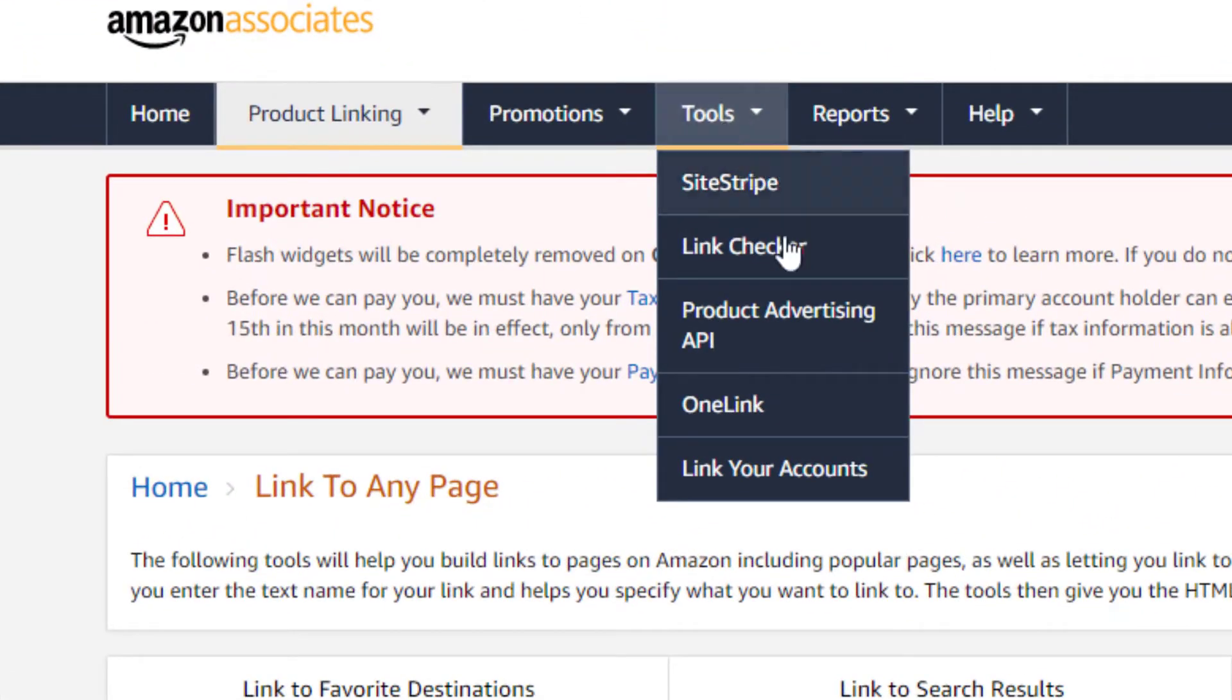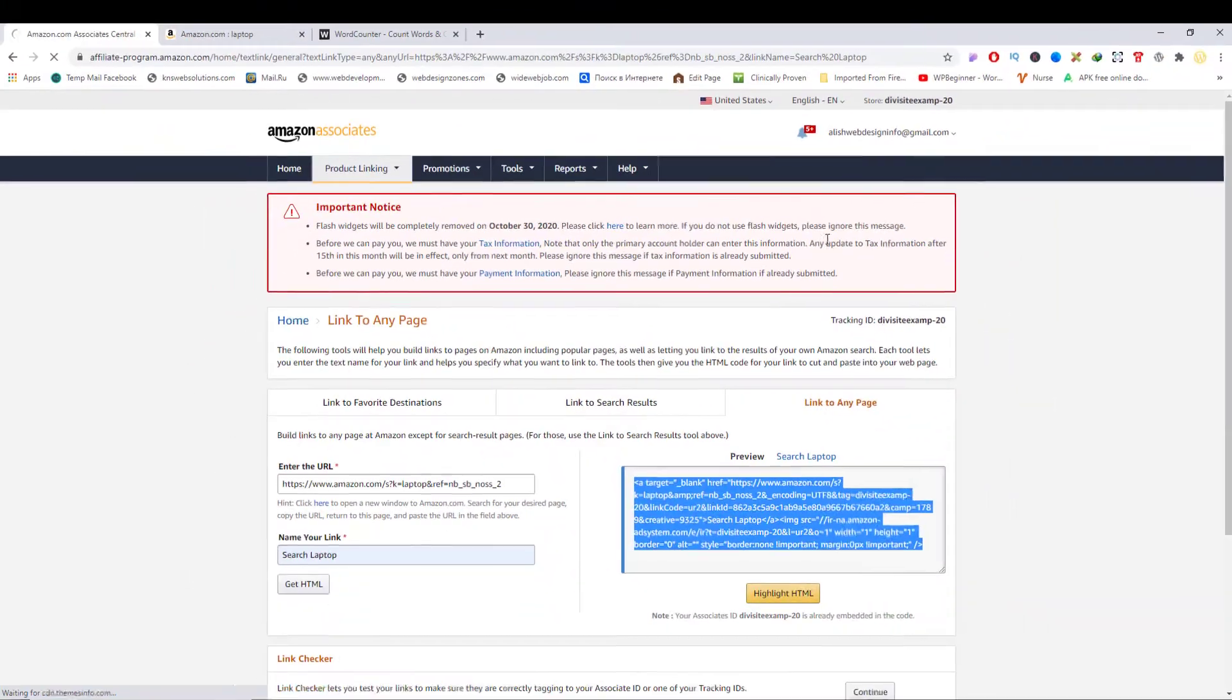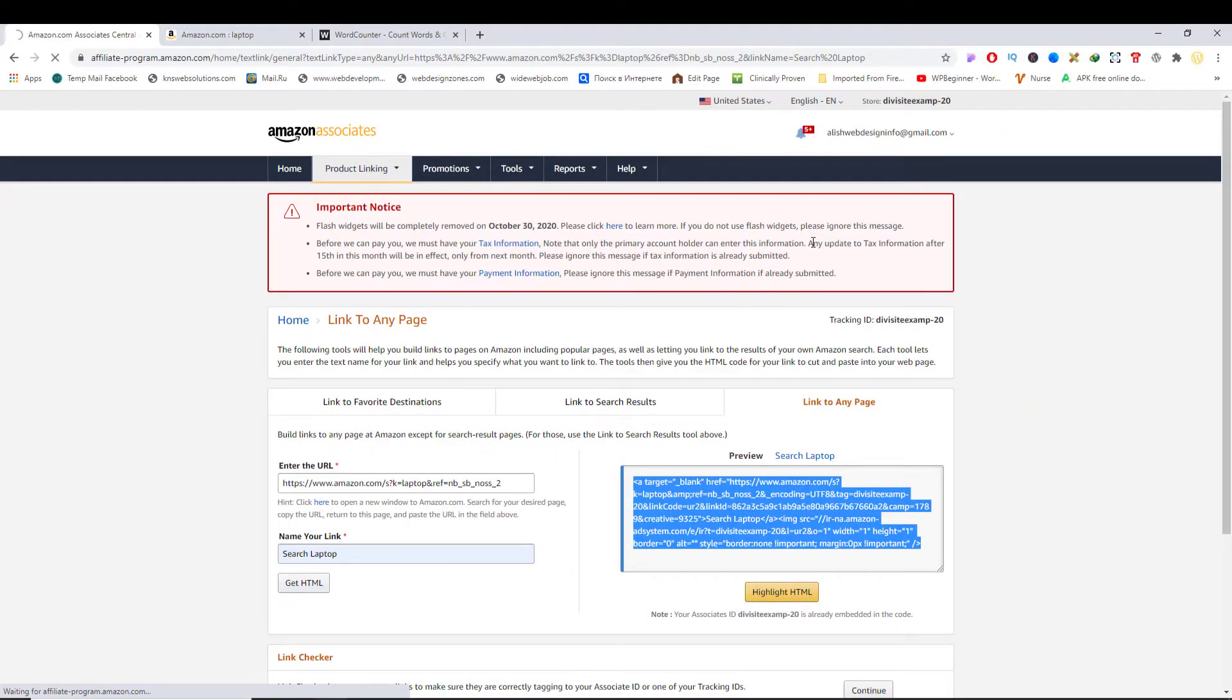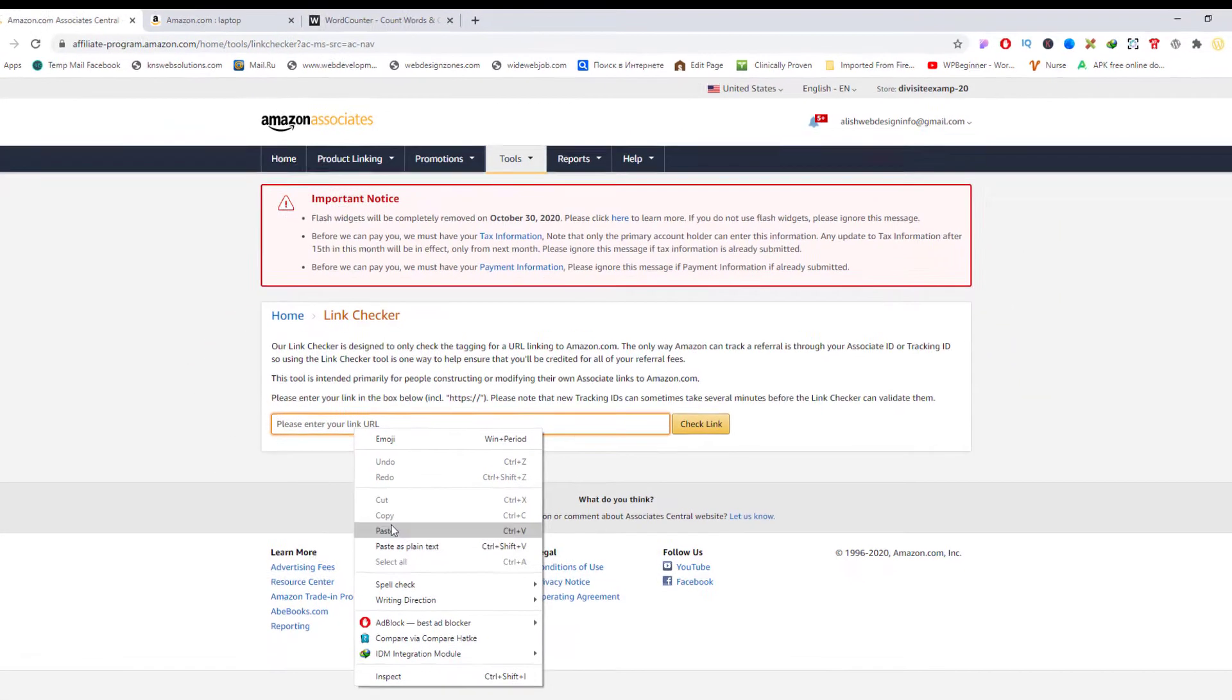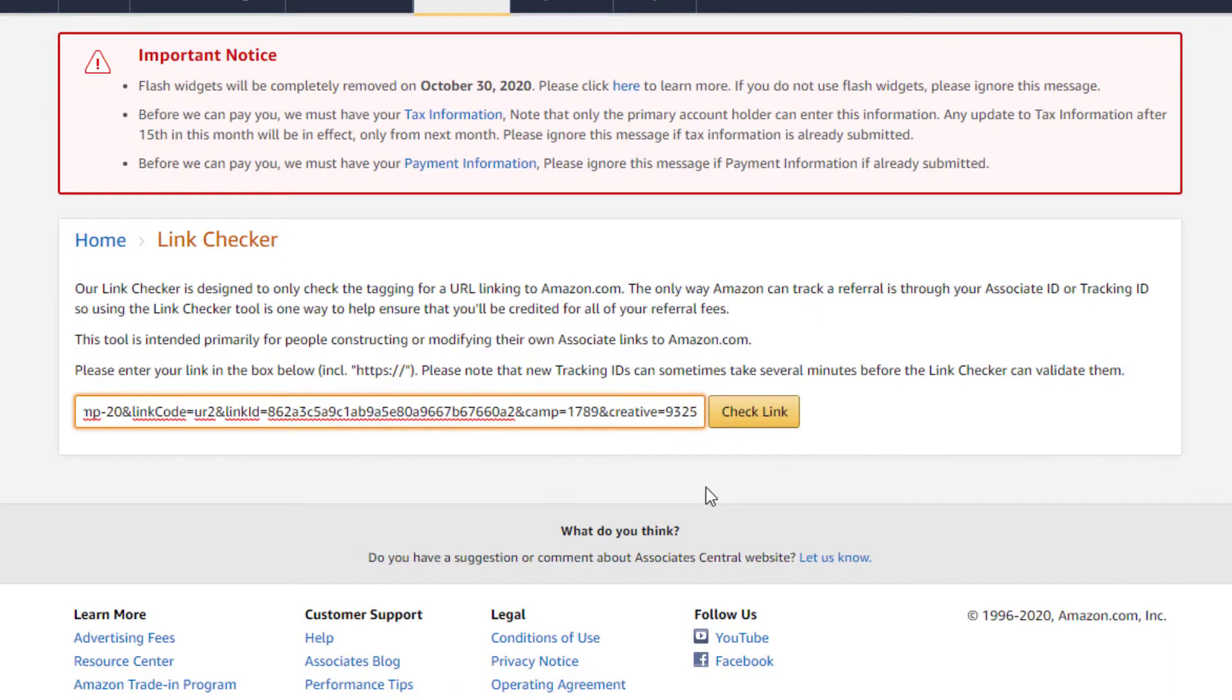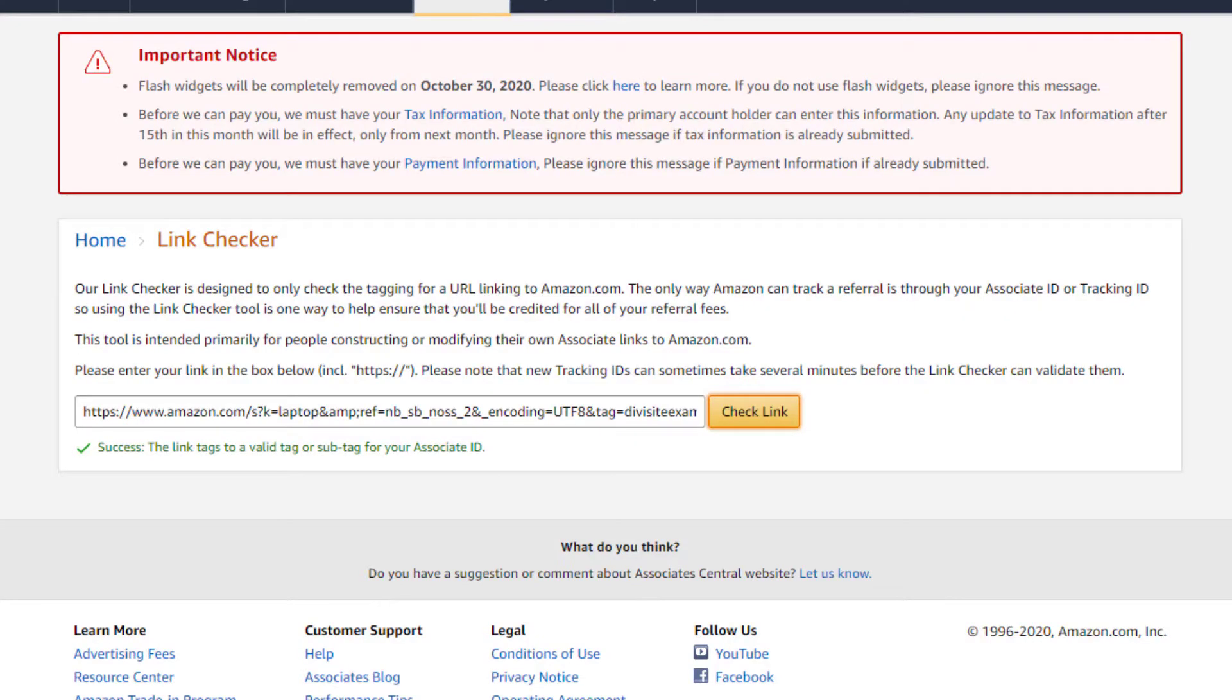And you can check it in link checker. Paste it here and check link. This is success.